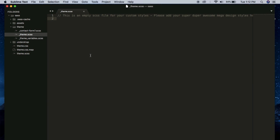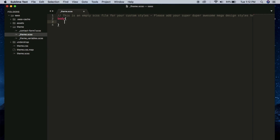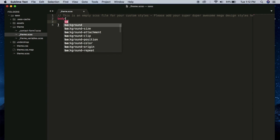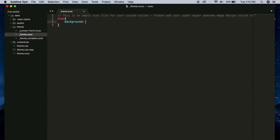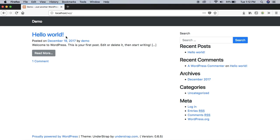So let's define something here. Body, background: red !important. Now let's see if this change is applied to our website. Let me refresh this. No, the change is not applied.